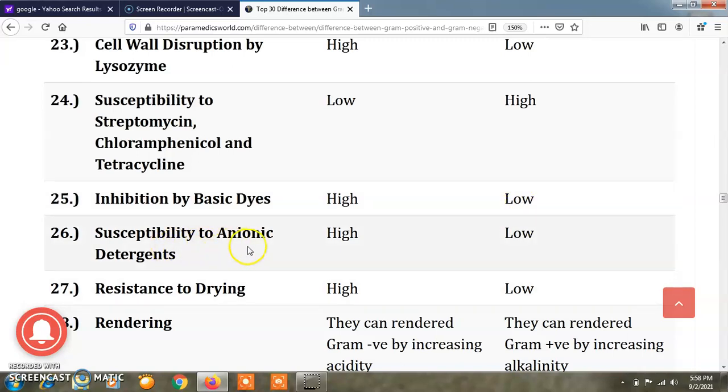Regarding susceptibility to anionic detergents, gram positive bacteria are highly susceptible, while gram negative bacteria are less susceptible.